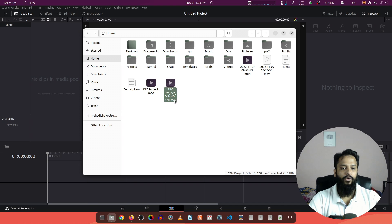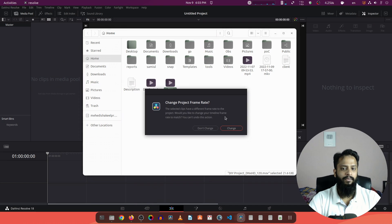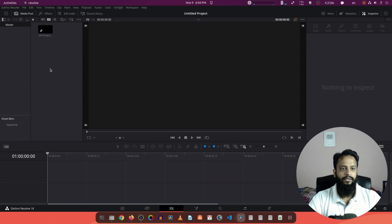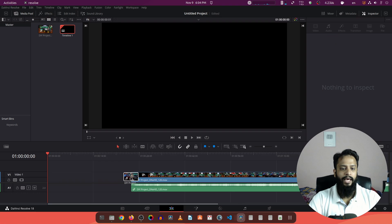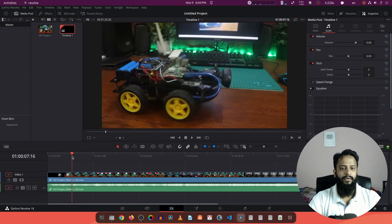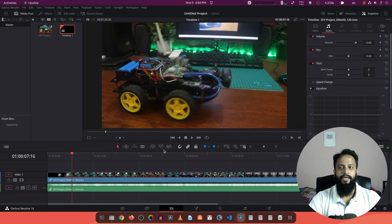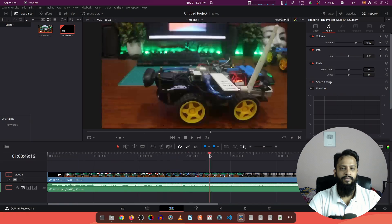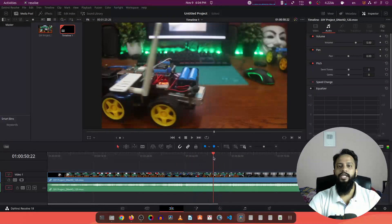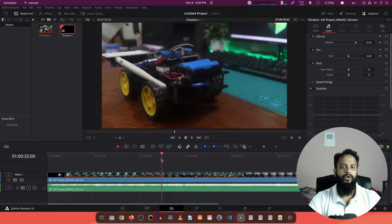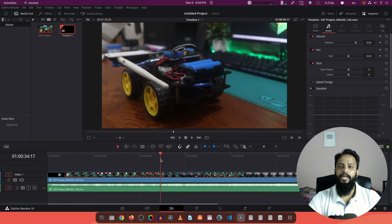Now if I try to import this file in DaVinci Resolve, you can see the file has been imported. And now if I drag it on the timeline you can see now I can edit it. So like this, using this Shutter Encoder tool or application you can easily convert your video file format so that you can import it into your DaVinci Resolve video editor and edit it.